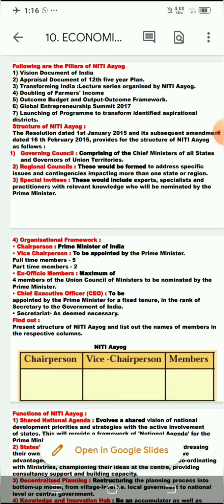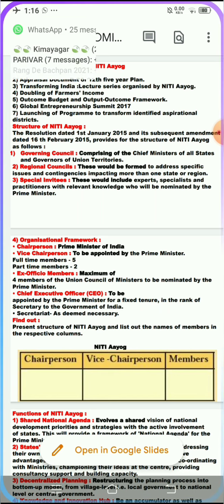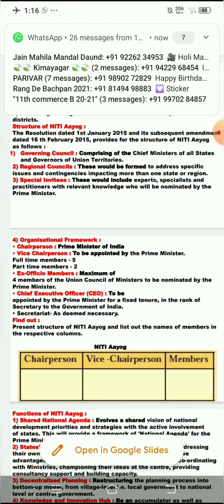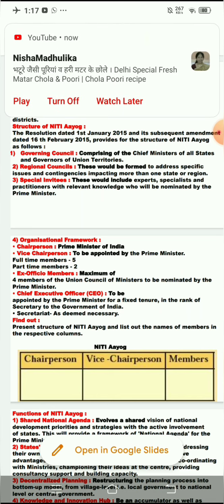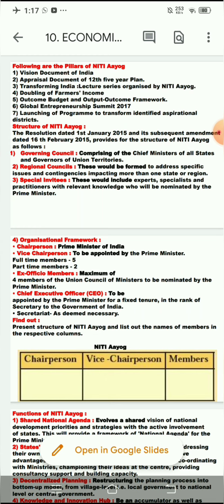So this is the complete Niti Ayog structure — Chairperson, Vice Chairperson, and Members. As an activity or homework, find the current Niti Ayog committee members for 2021 and present them in a table with the columns Chairperson, Vice Chairperson, and Members, showing how many members are in each respective column. The remaining part of the chapter we will study in the next period.